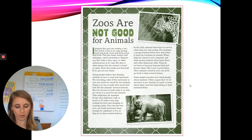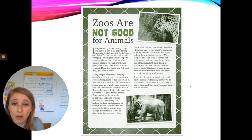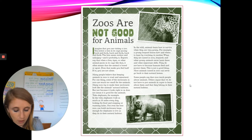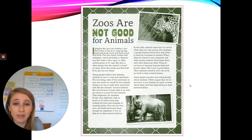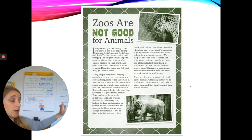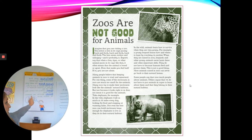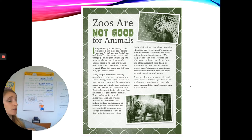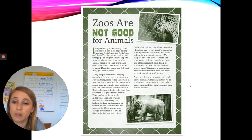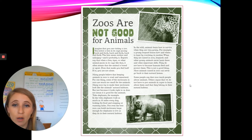Thinking about what we just read — what is the author's opinion about zoos? Remember, an opinion is something that a person feels strongly about. So what is the author's opinion about zoos?